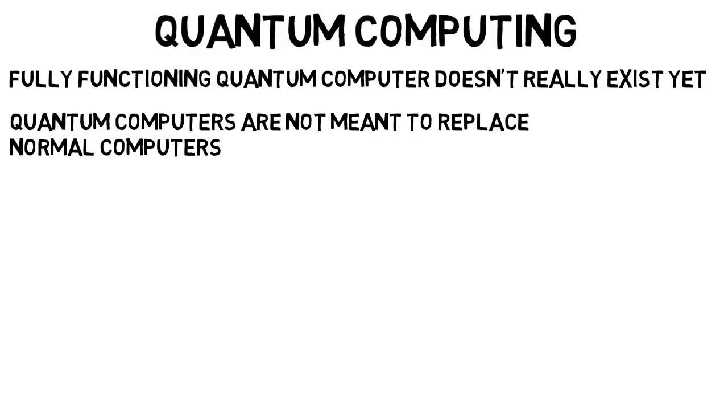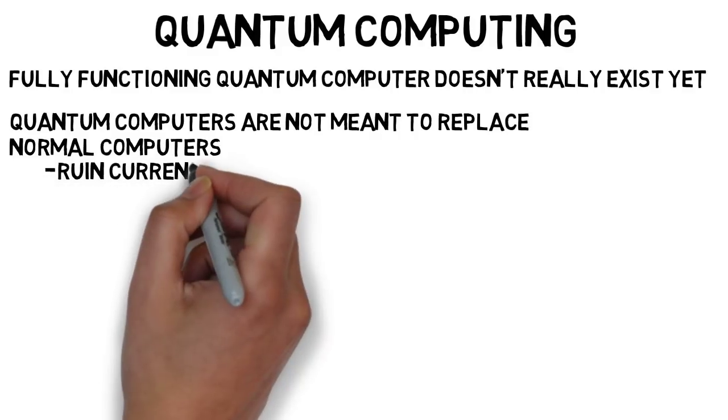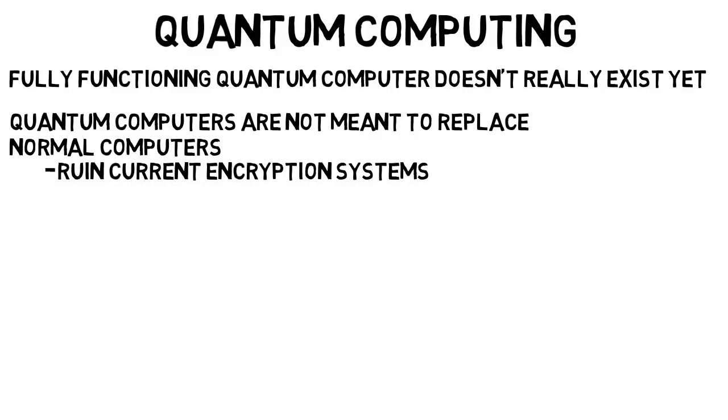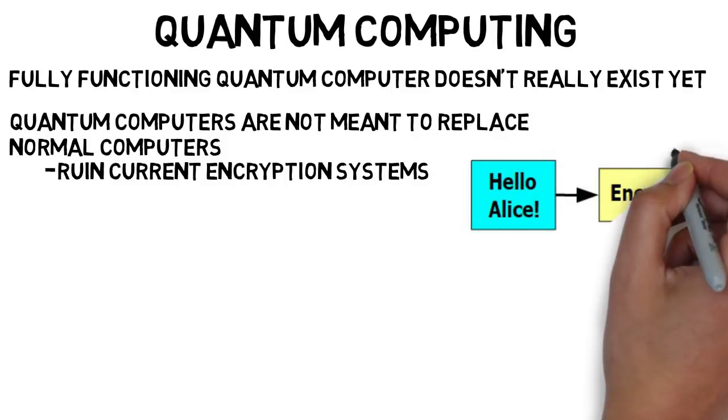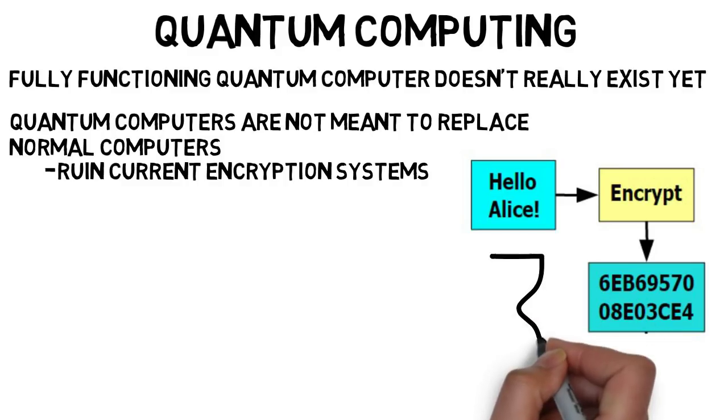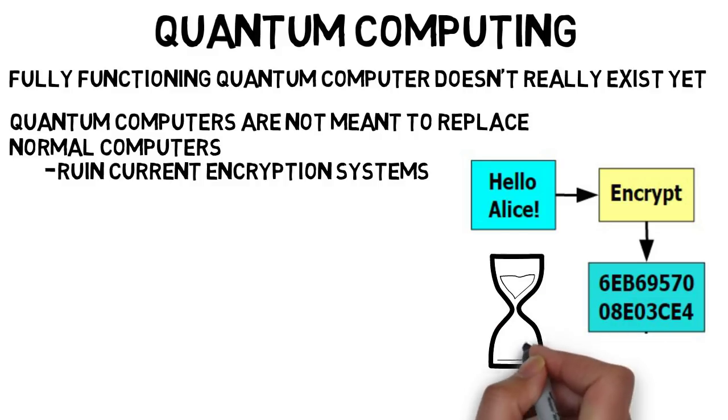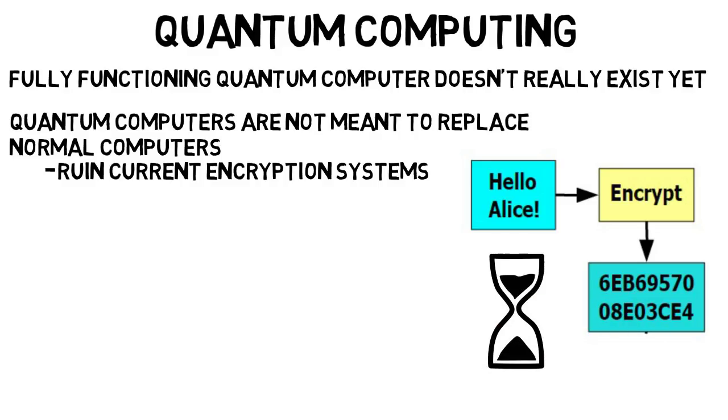They're meant for other things, and the most famous is basically to ruin current encryption systems. Your online information like passwords, credit card info, and more is secure through encryption algorithms that basically make it so yes, your information can be found, but it would take years using any normal computer to figure it out. But with quantum computers, it could be done much faster.